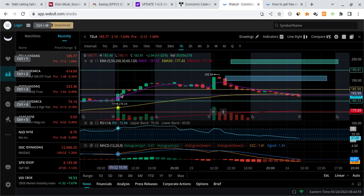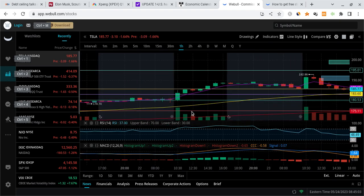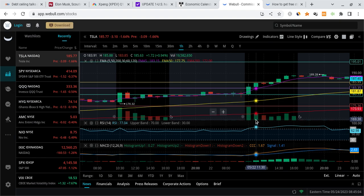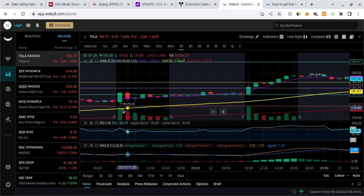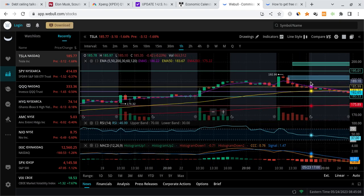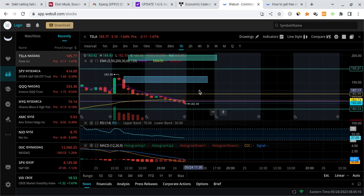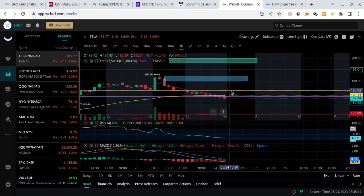But the same thing's happening right over here around this 180 level, and then there's also another one down here around 176. So what do I see for Tesla? Those are going to be the two major levels to watch for.